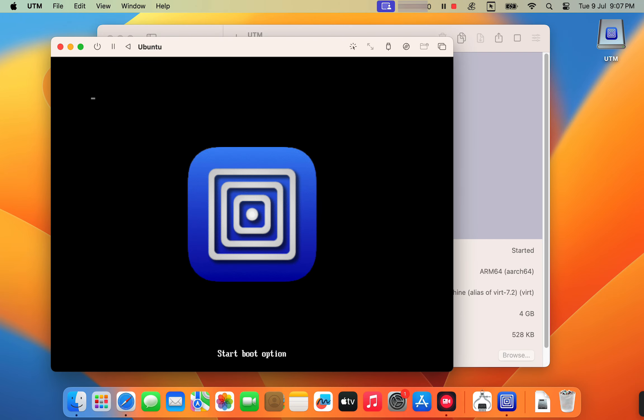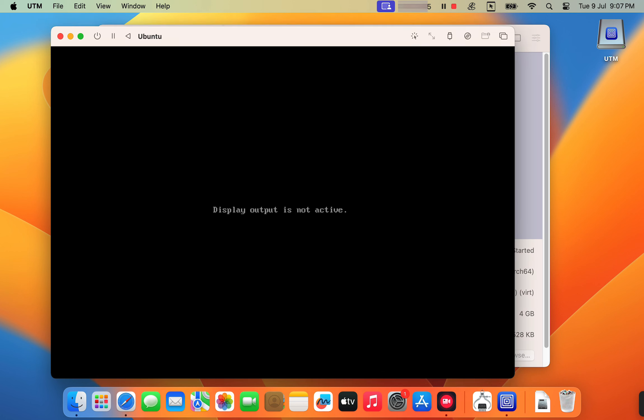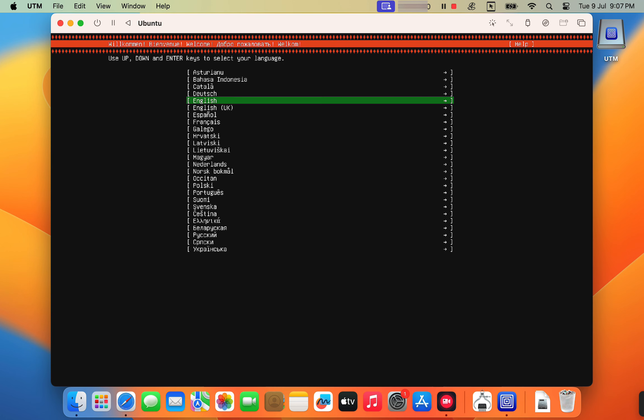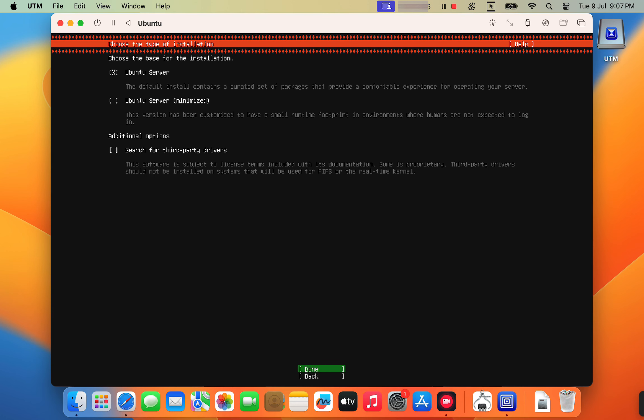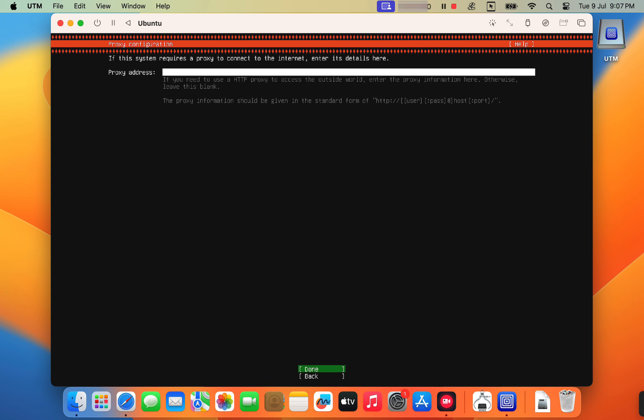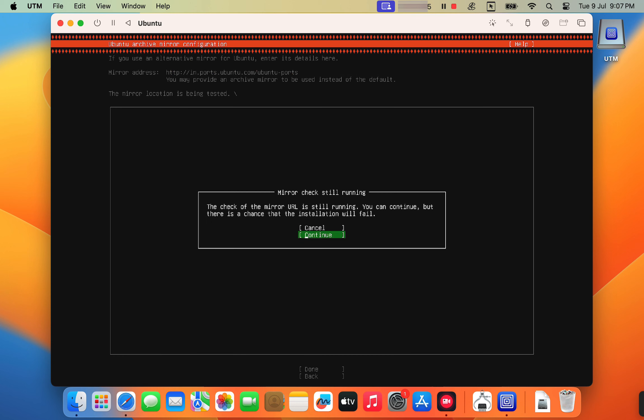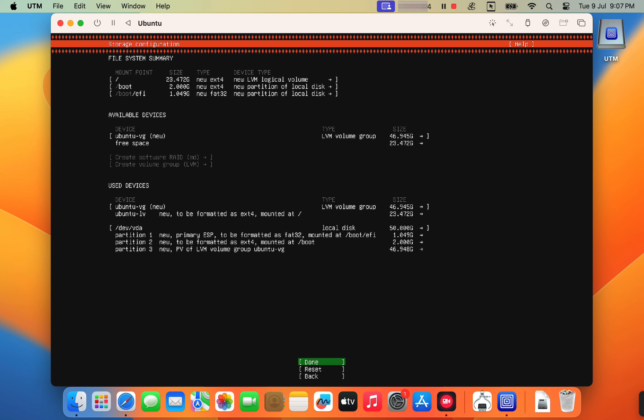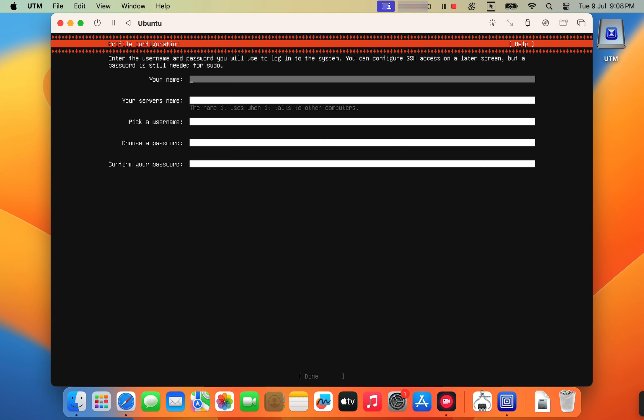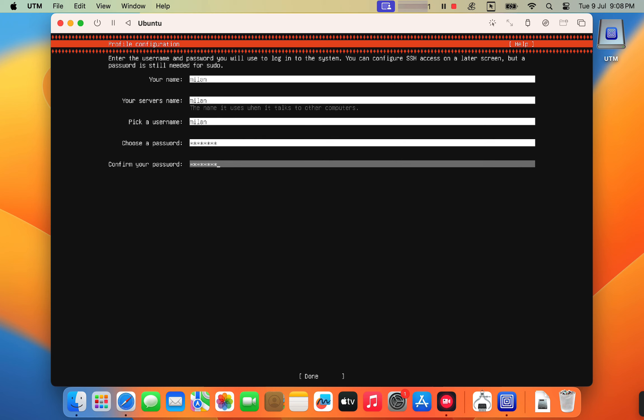Your virtual machine should start up, loading the Ubuntu installer. Follow the on-screen instructions to install Ubuntu onto the virtual disk. Just select done in every step to accept the default settings and continue. Create your Ubuntu user account including username and password.